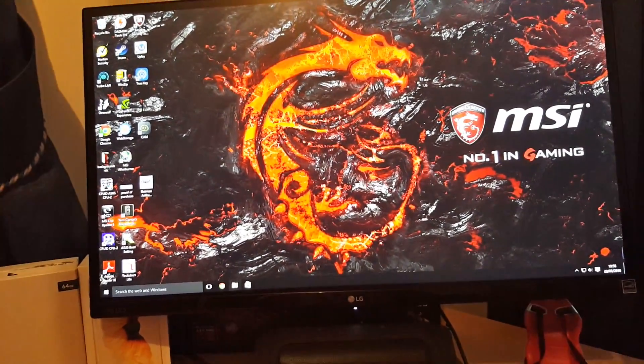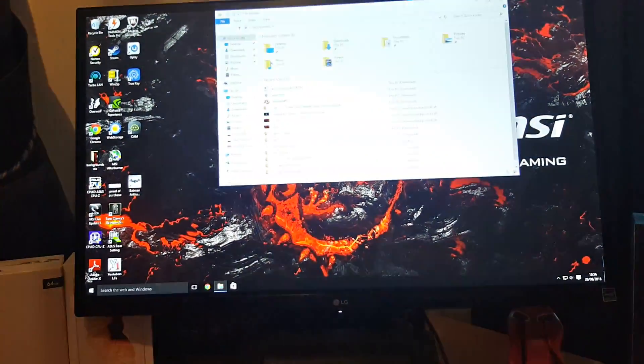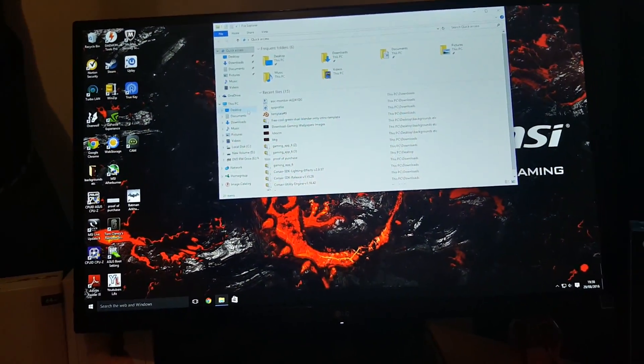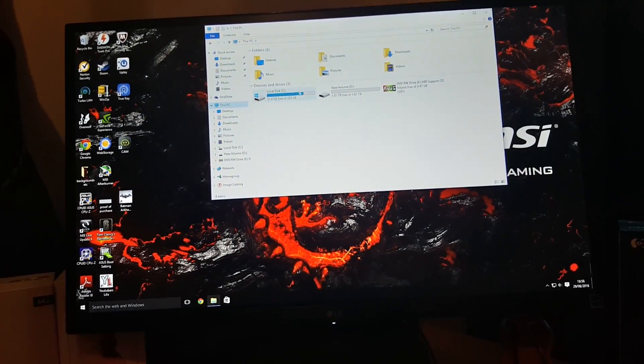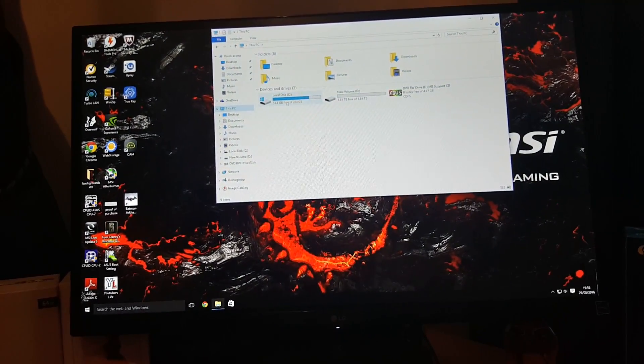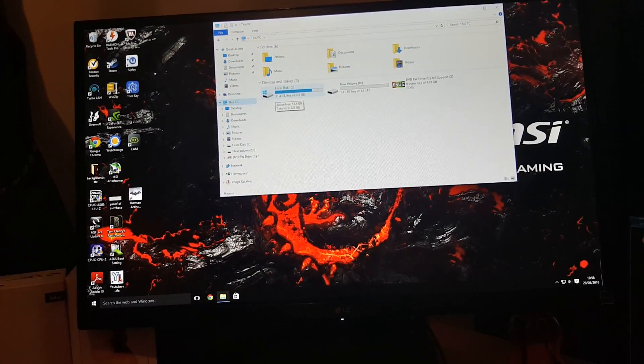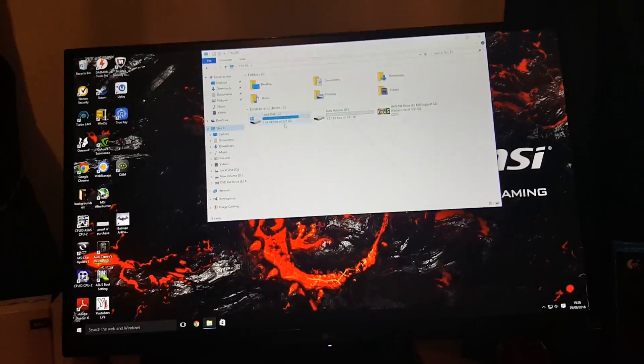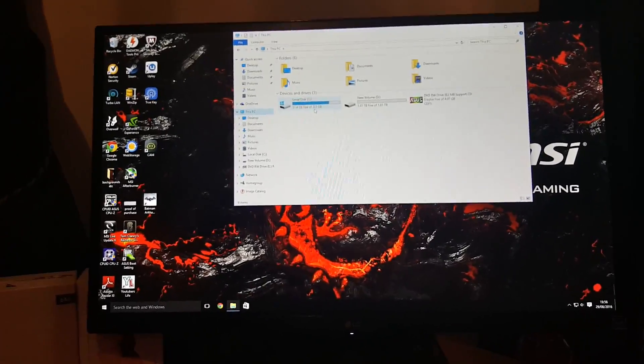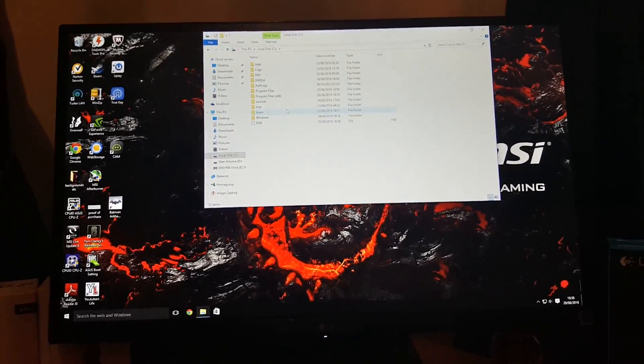So what you need to do, you need to go into your My Files, then you need to go into this PC, and whatever your Windows is installed on, it should be on your C disk, your C drive, mine's on my C drive.